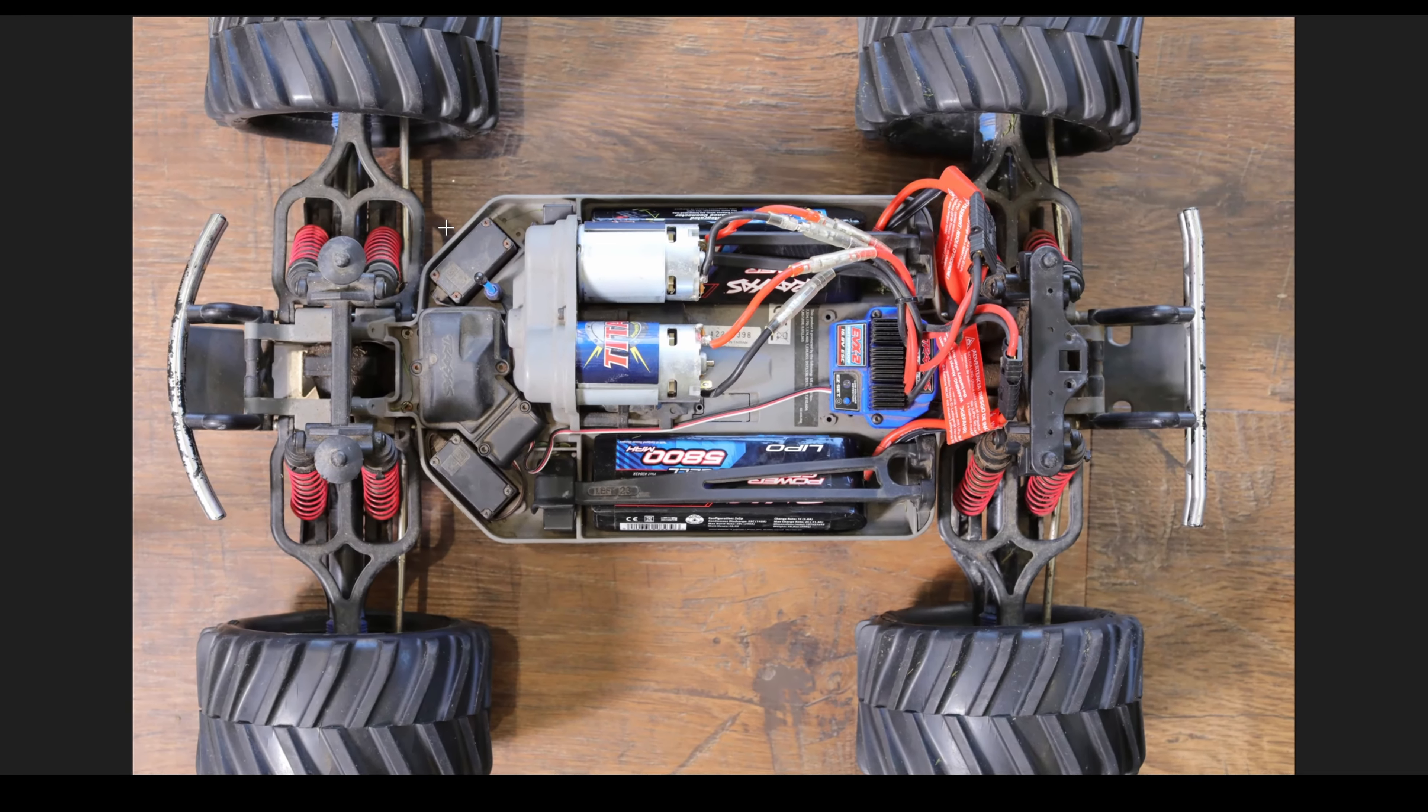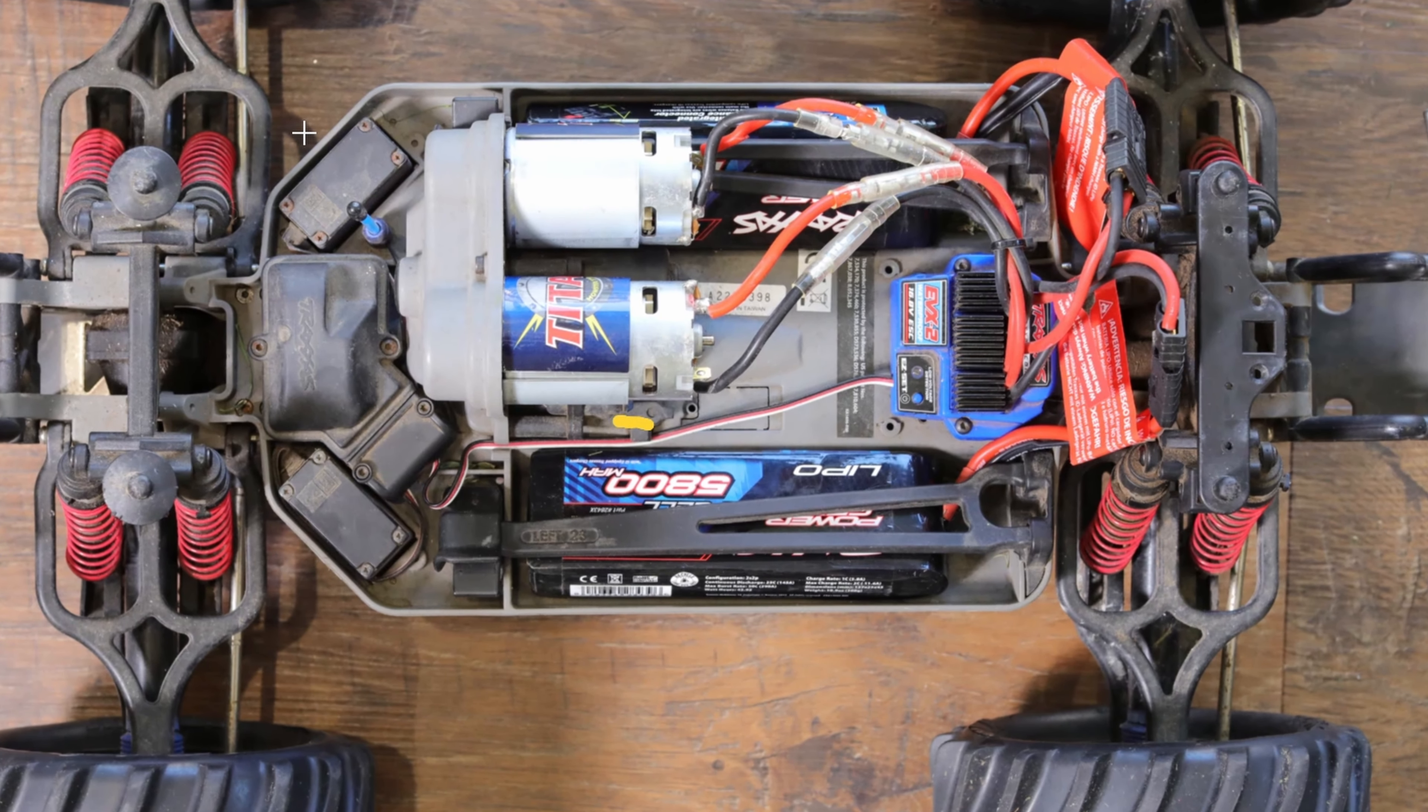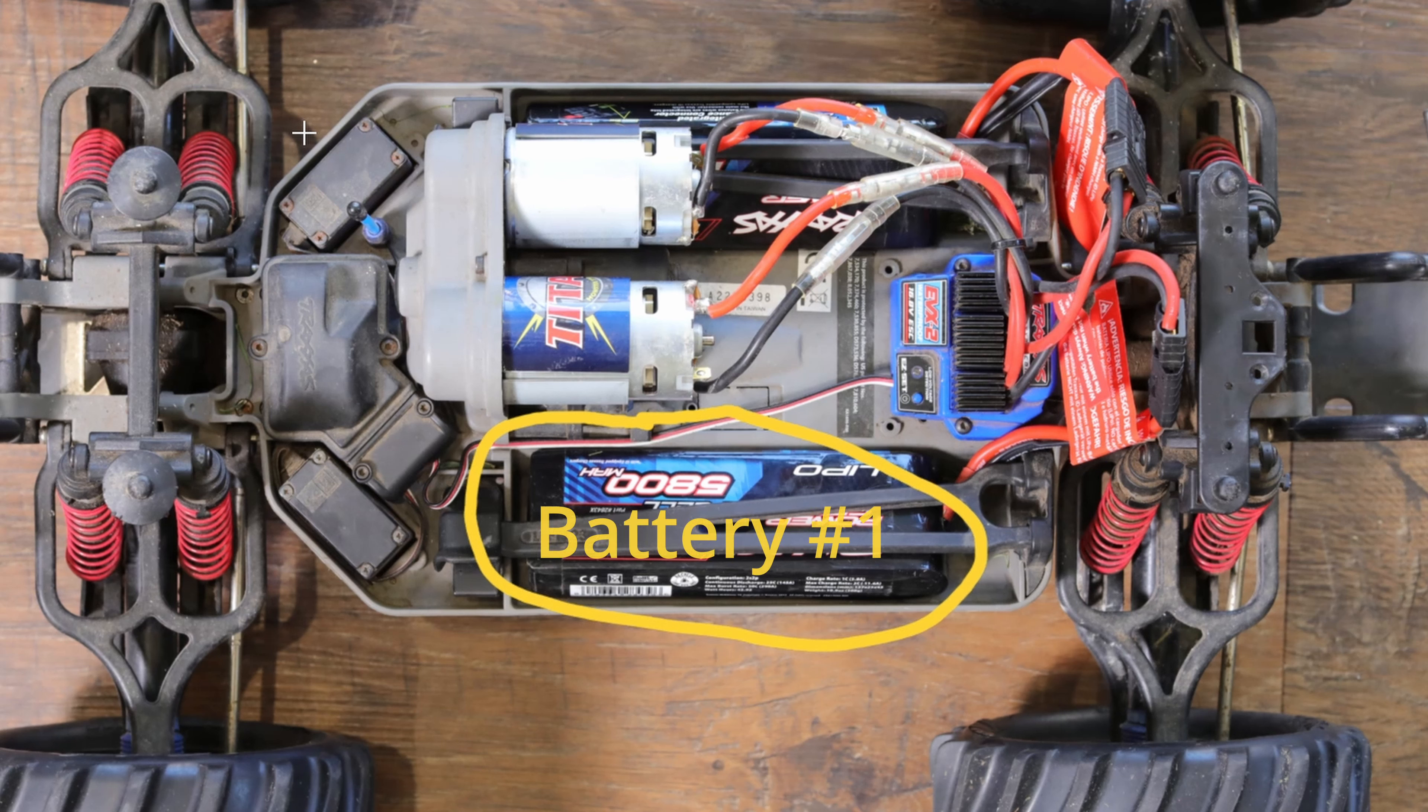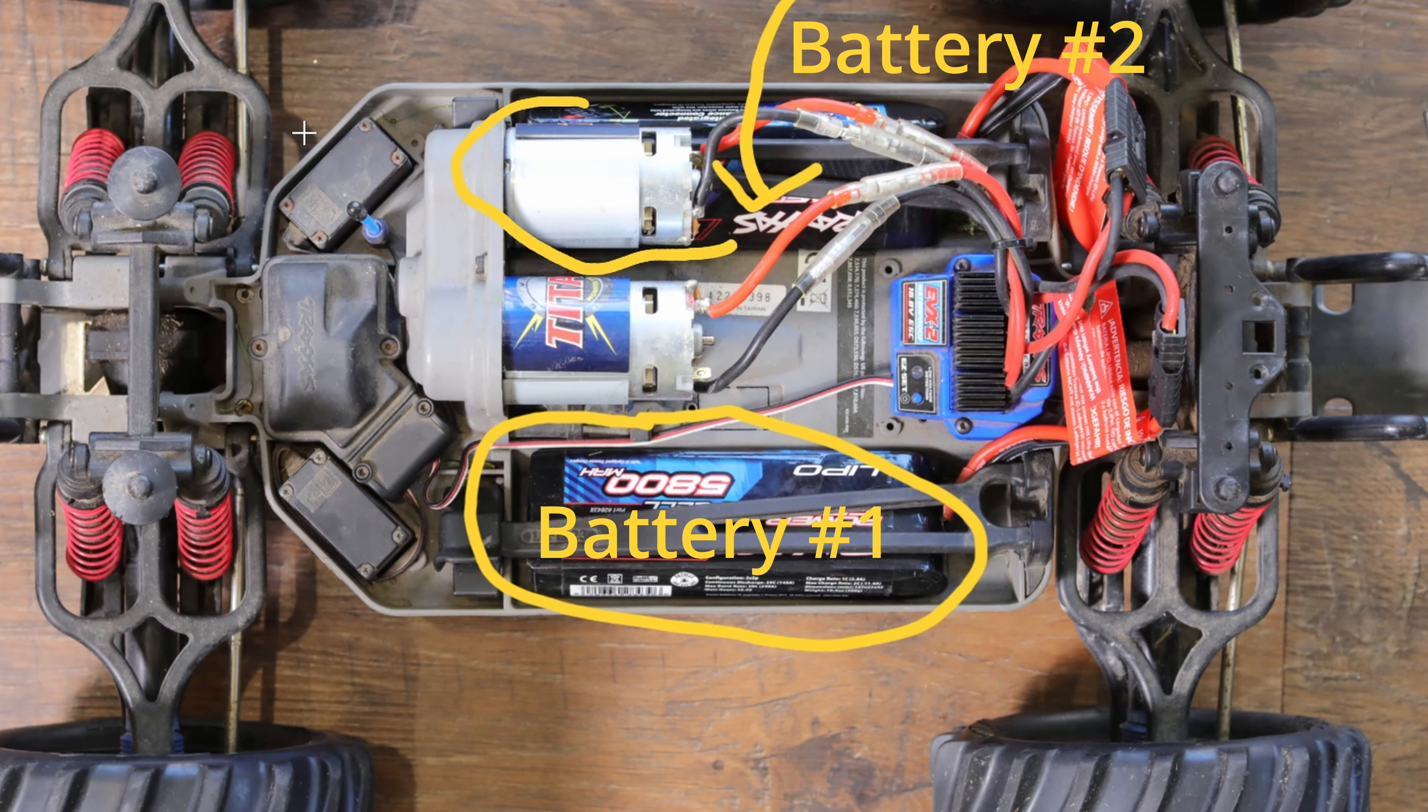So what forms the powertrain of our car? Well here's the photo. At the bottom we can see there's a battery, battery number one. Similarly at the top there's battery number two slightly hidden underneath the motor, and there's motor number one and motor number two.